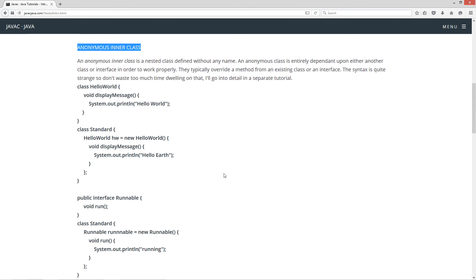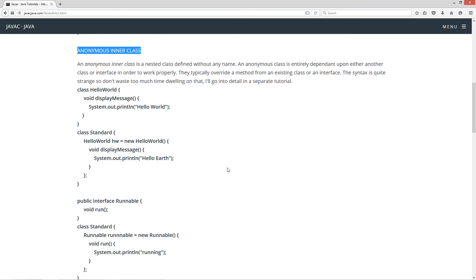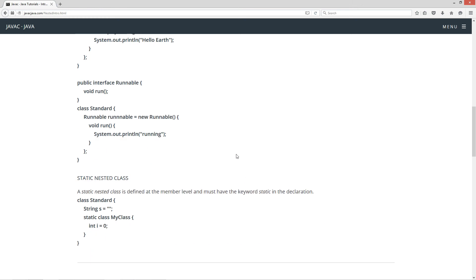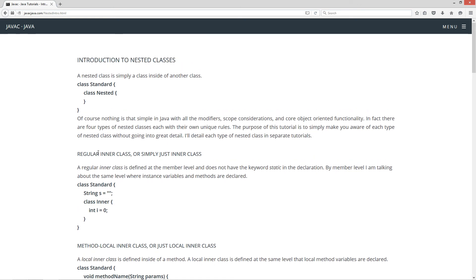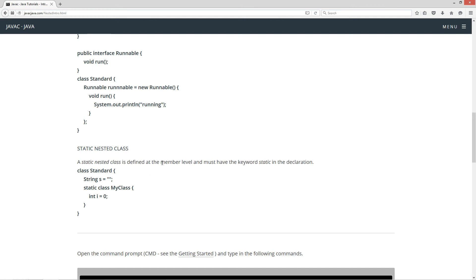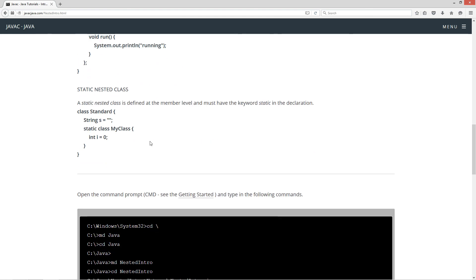Don't worry too much about the anonymous inner class — this is just meant to be an introduction to nested classes and introduce you to the four different types. Now, static nested class: a static nested class is defined at the member level and must have the keyword static in the declaration. Really, the only syntactic difference between a regular inner class and a static nested class is that the regular inner class cannot have the keyword static in the declaration, whereas a static nested class must. You can see here String is a member, and then static class MyClass. These have some unique rules different from the regular inner class once you apply the static keyword.